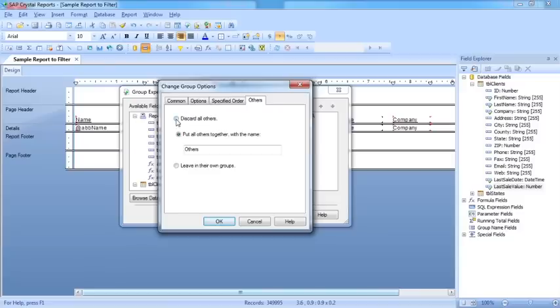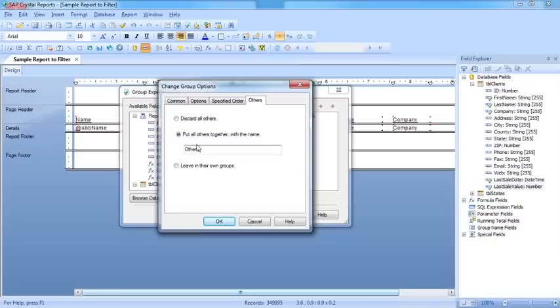You can either discard them. Now by discard it means ignore, so they won't appear in the report. Or you can group them all together and put them in their own group, which defaults to Others, but you could call it something else. I'm going to call it Other Spenders.